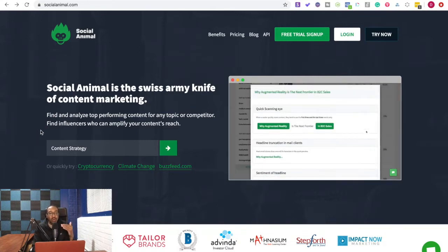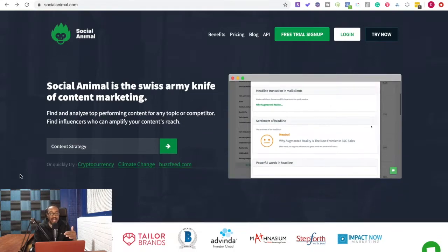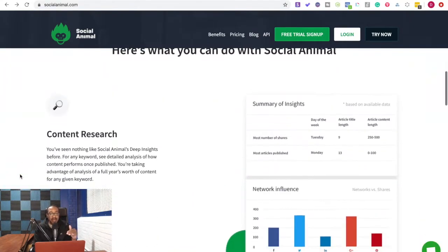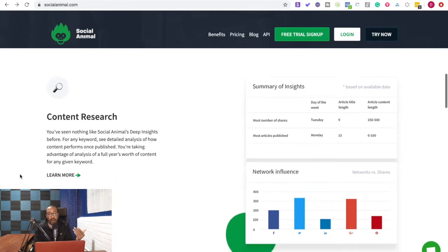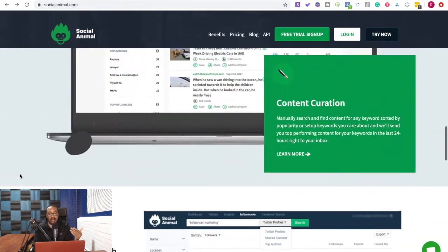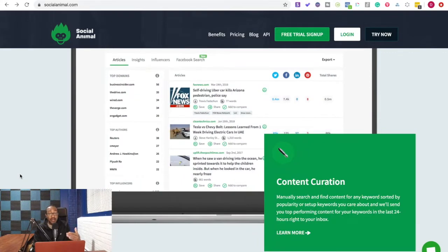What in the world is Social Animal? Now Social Animal allows you to research content. So that allows you to find different insights for yourself or for your clients. It also allows you to have content curation. So you can create a curation for your own newsletter. You can do that for your client.